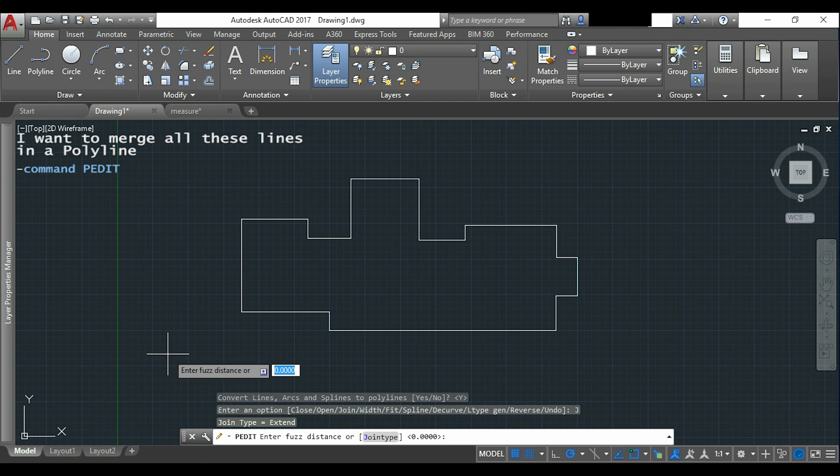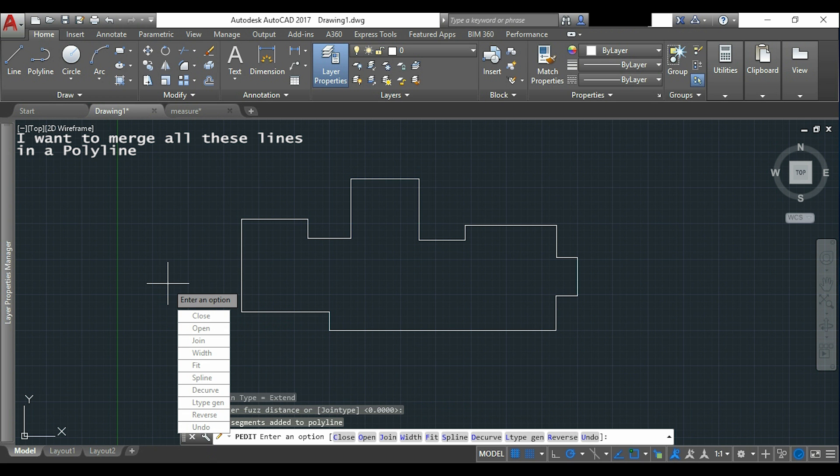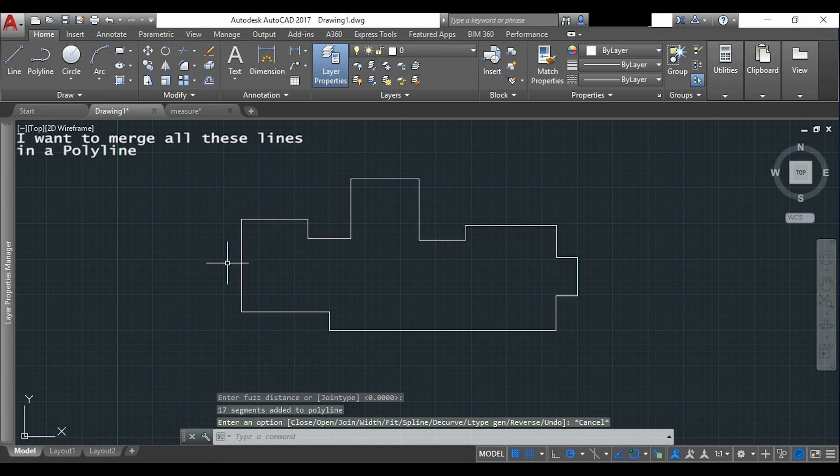Enter fused distance I let it at zero. Here I click on ESC and now you can see that this is a polyline.